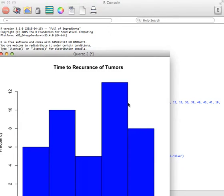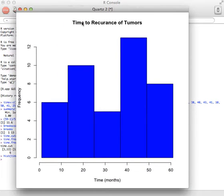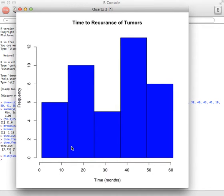And there is our graph of time to recurrence of tumors. Time in months is here, frequency is over here, and here's our histogram.